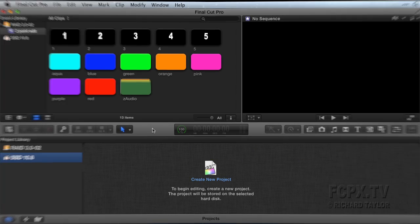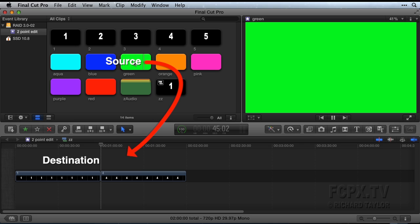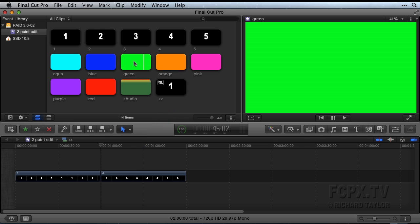The two-point edit matches the playhead in an event browser clip, the source, with the playhead in the timeline, the destination. This edit actually uses three edit points, but you don't set them like you do with a regular three-point edit.